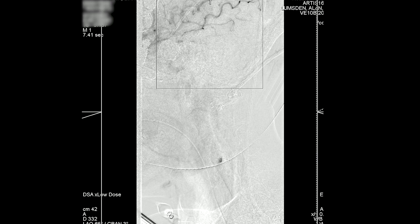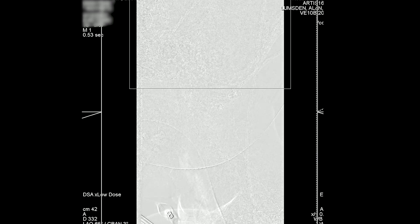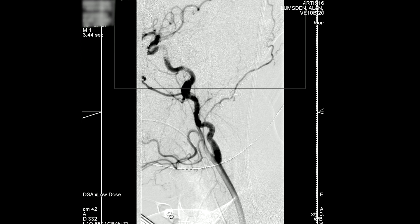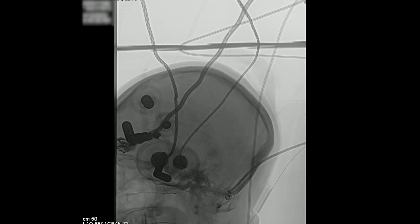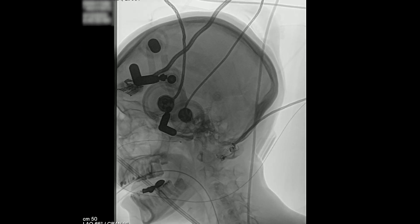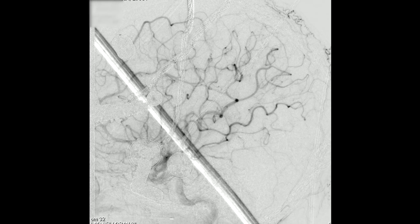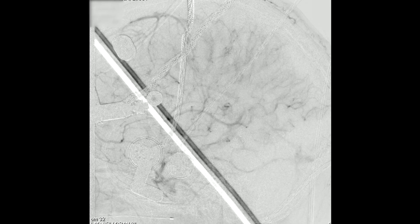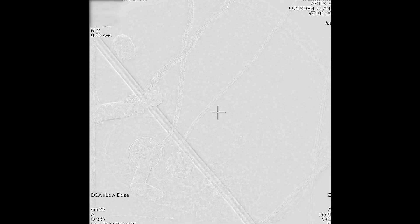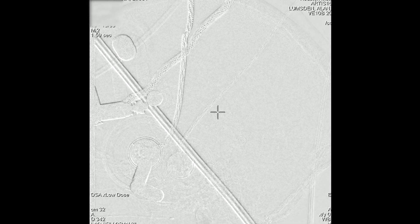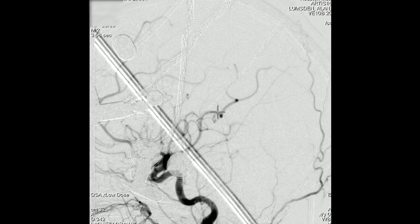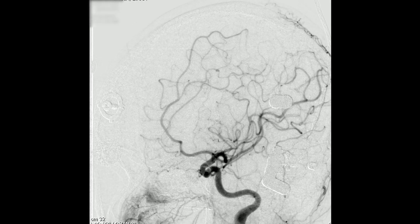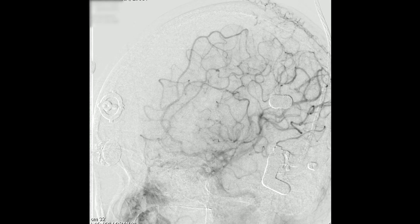There were no significant stenoses. We actually did not intervene in this patient. There's the lateral head shot with the middle cerebral artery coming towards us and the ACA going across the falx.